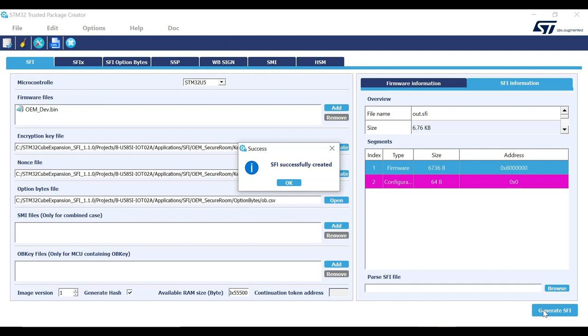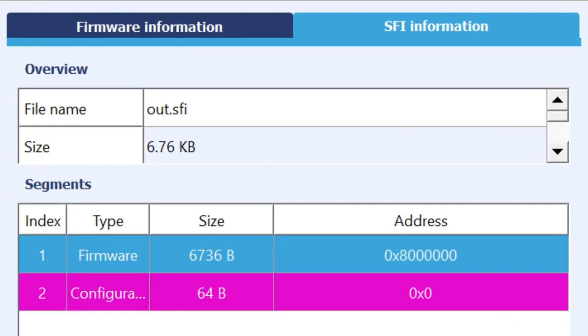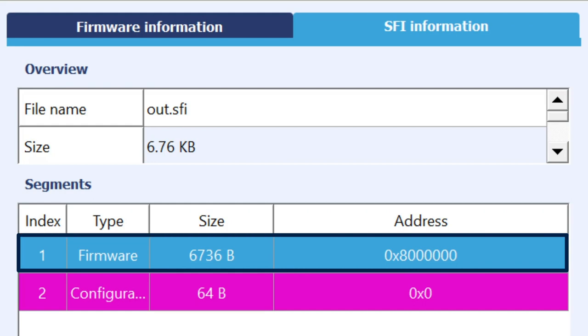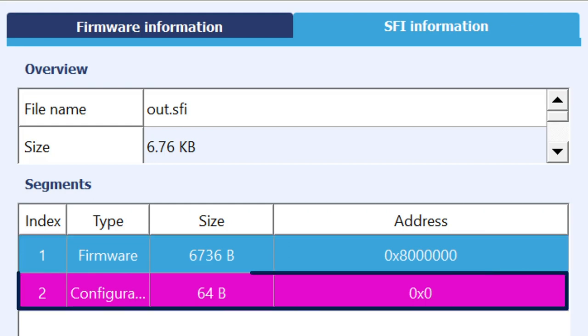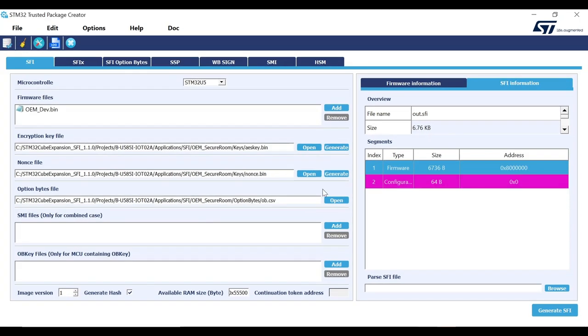The file would now be generated. You can check the segment section of the tool to verify the start location of the firmware binary. The other segment visible is for the configuration header, which includes the OB configurations and encryption keys.